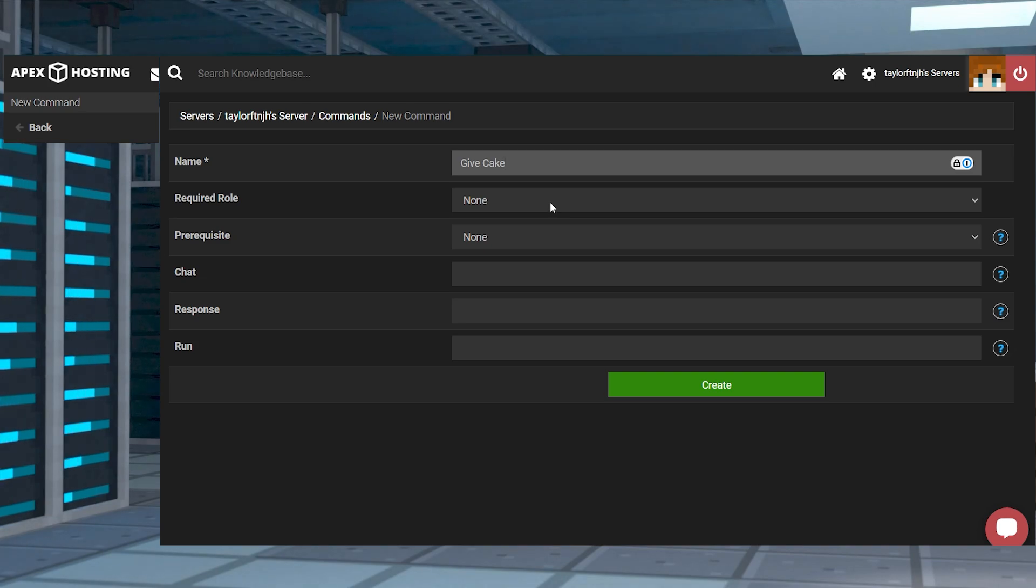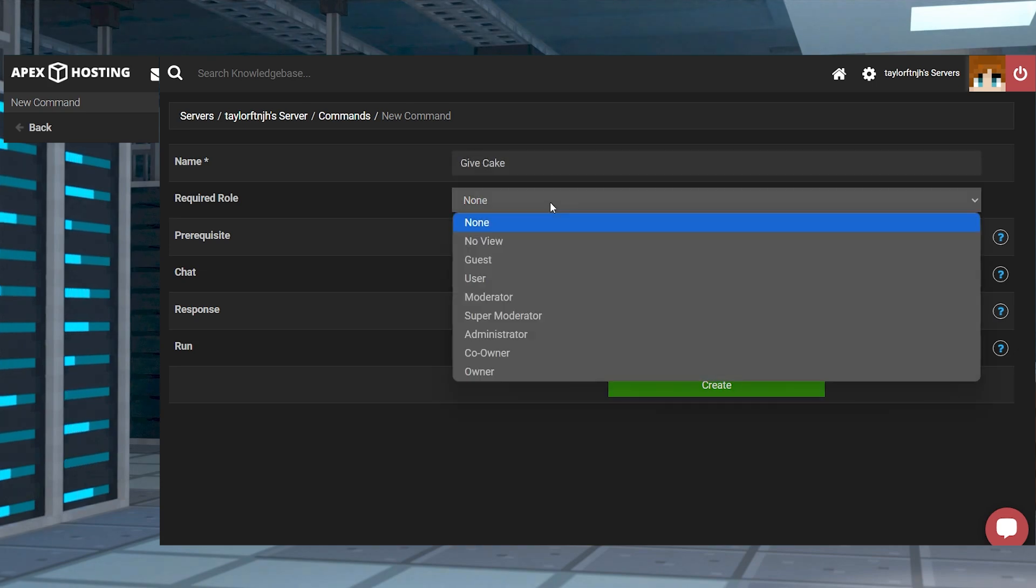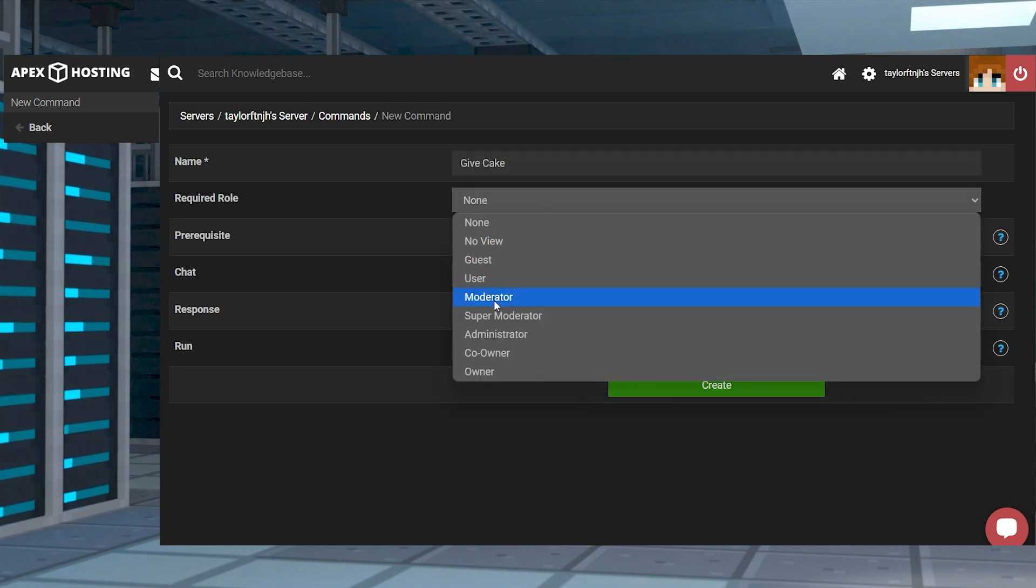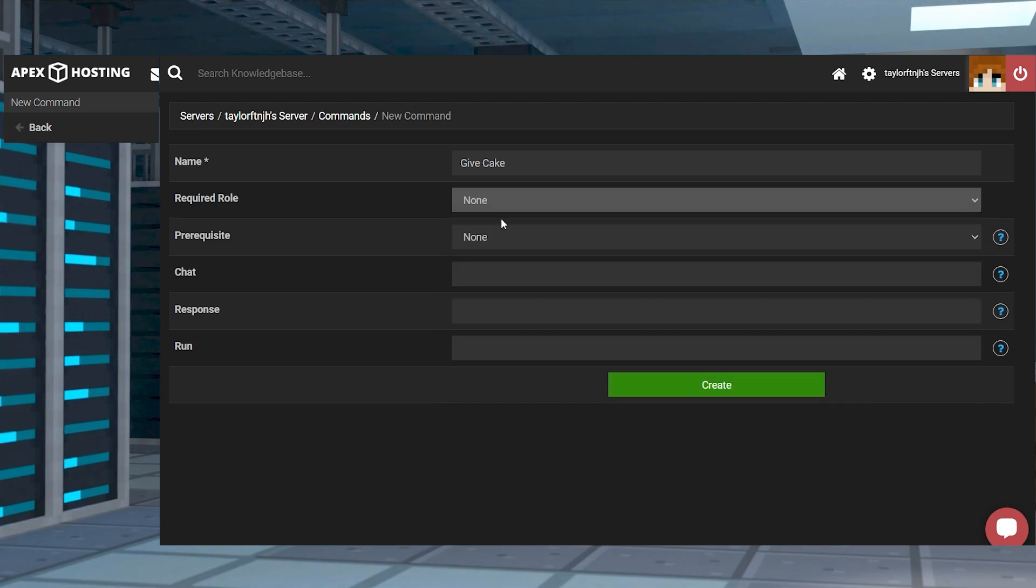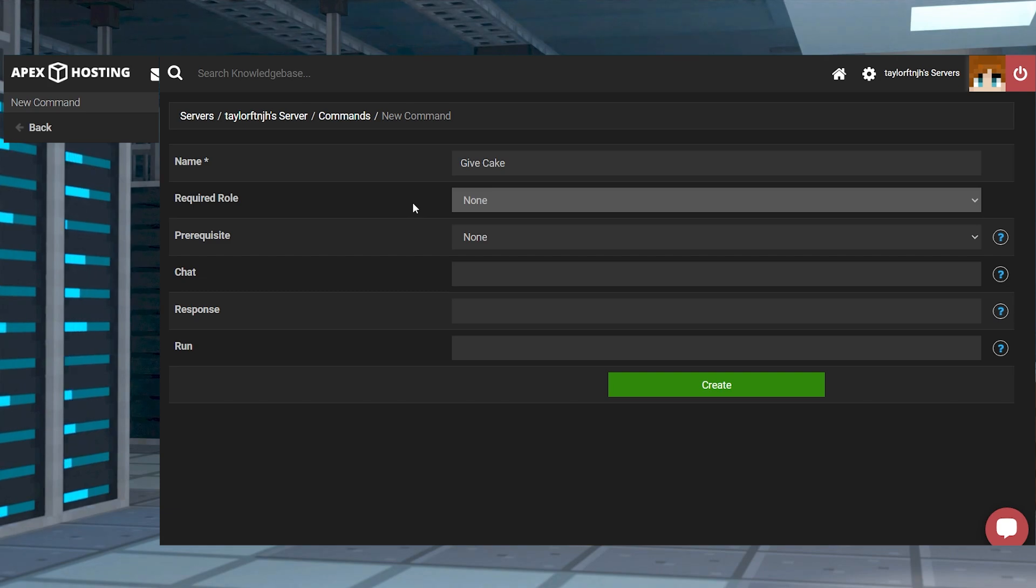For required role, to run this command the player needs to have a role greater than or equal to the one defined here. Now depending on what the command does you might want to have limited access to it and you can do that by setting a required role. But for this example we are going to leave it at none so that all players can use this command.